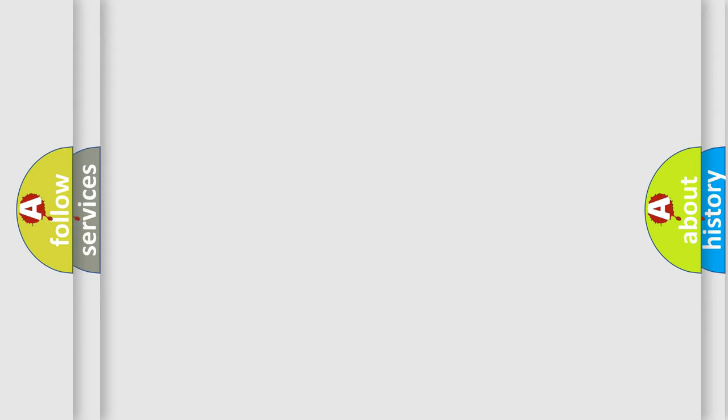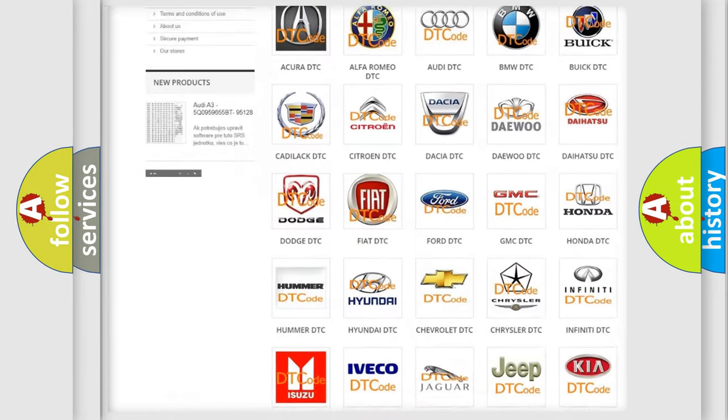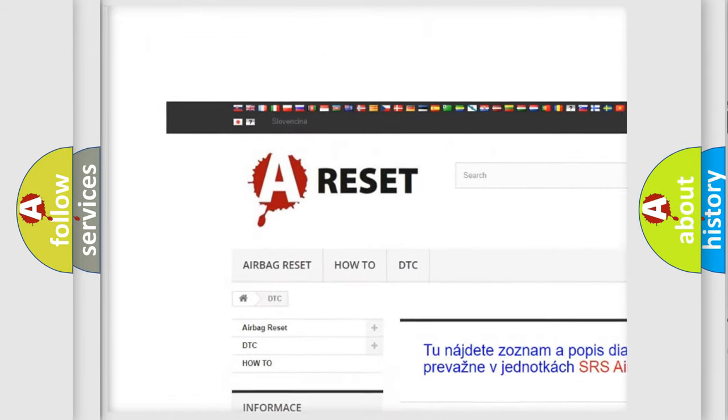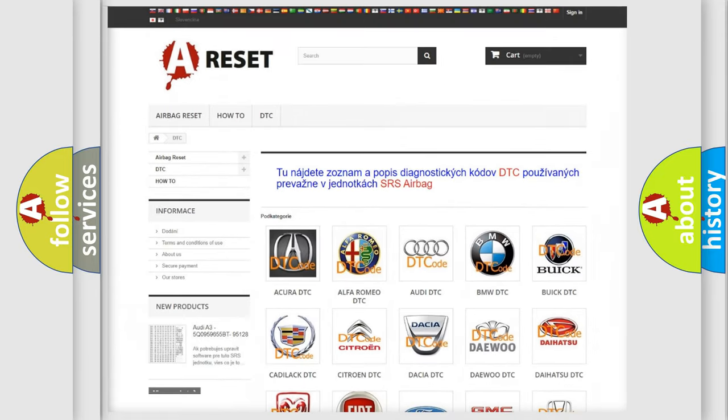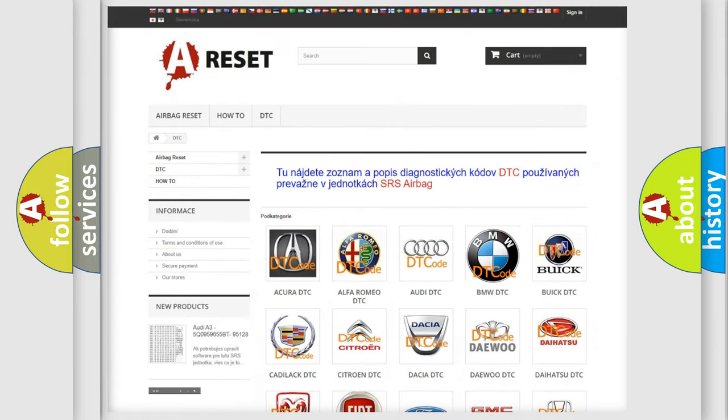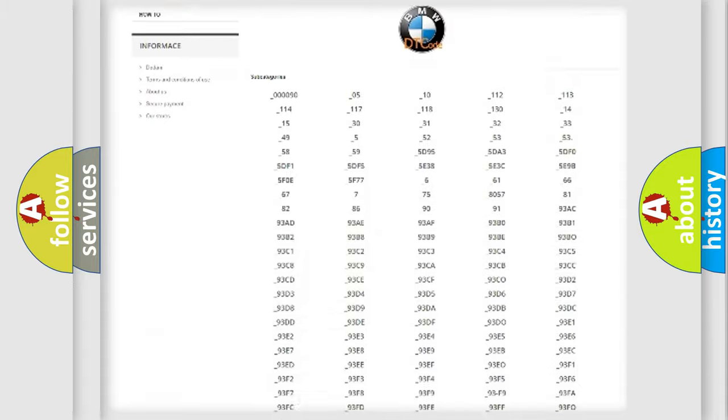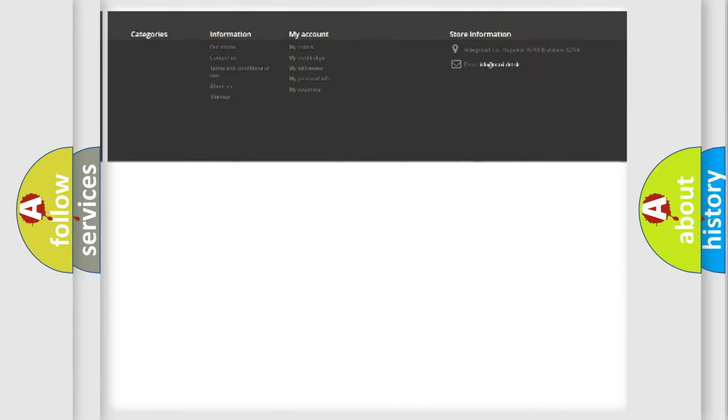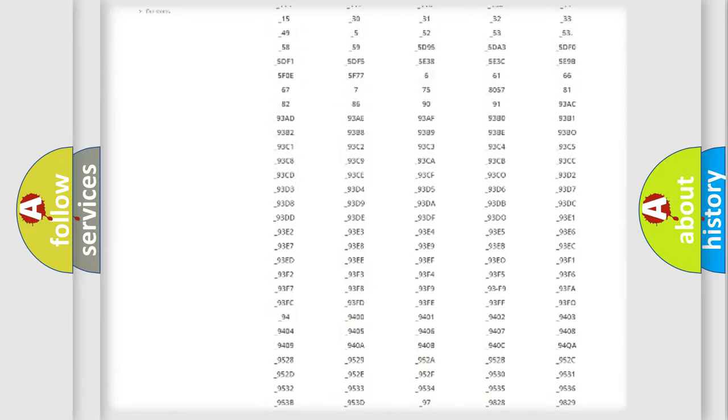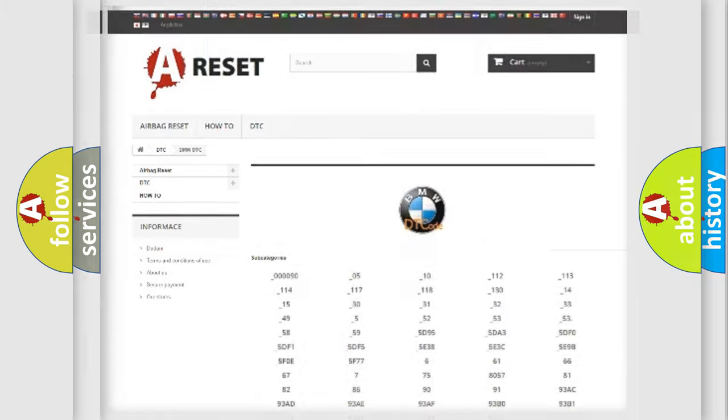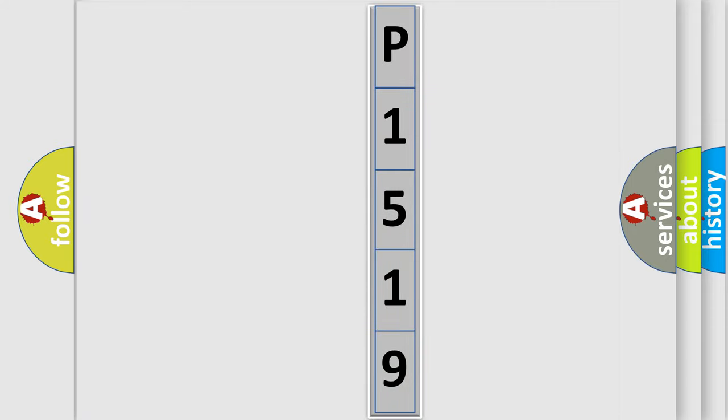Our website airbagreset.sk produces useful videos for you. You do not have to go through the OBD2 protocol anymore to know how to troubleshoot any car breakdown. You will find all the diagnostic codes that can be diagnosed in BMW vehicles, and also many other useful things. The following demonstration will help you look into the world of software for car control units.